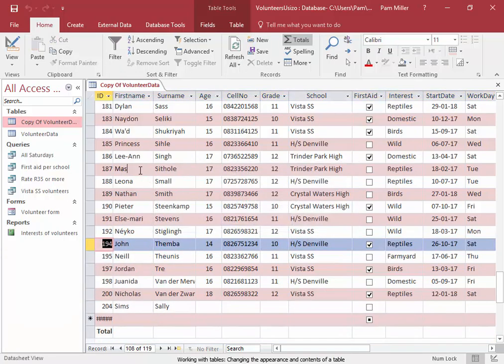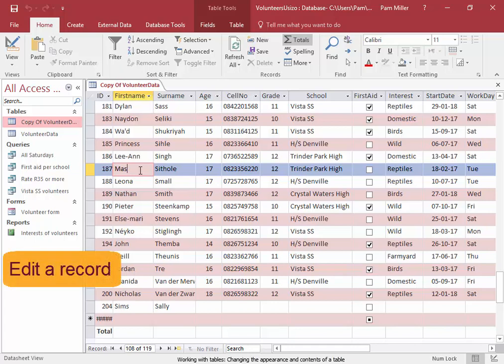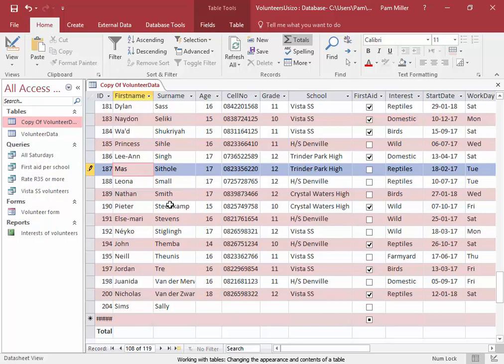You can edit a record. There are many things that you can do to a table.